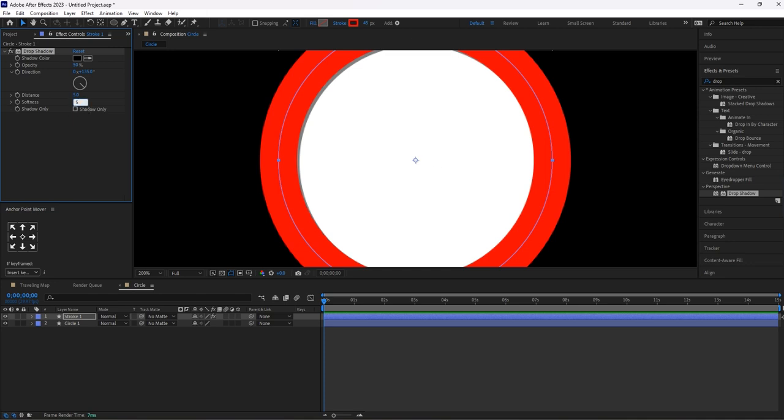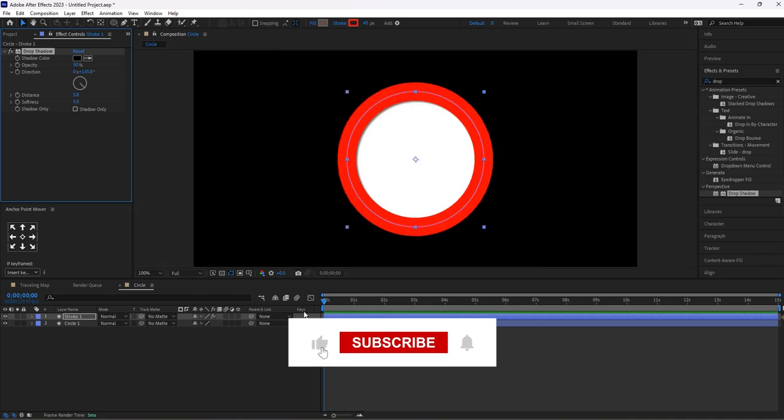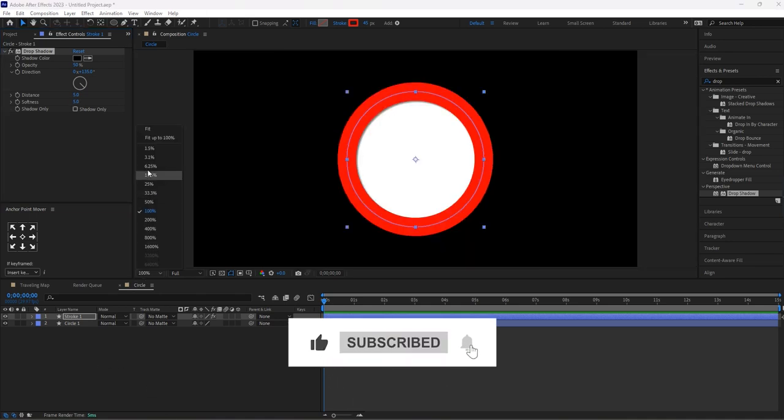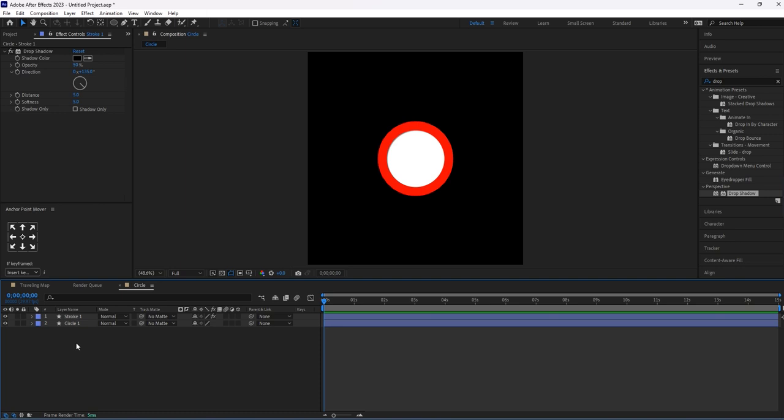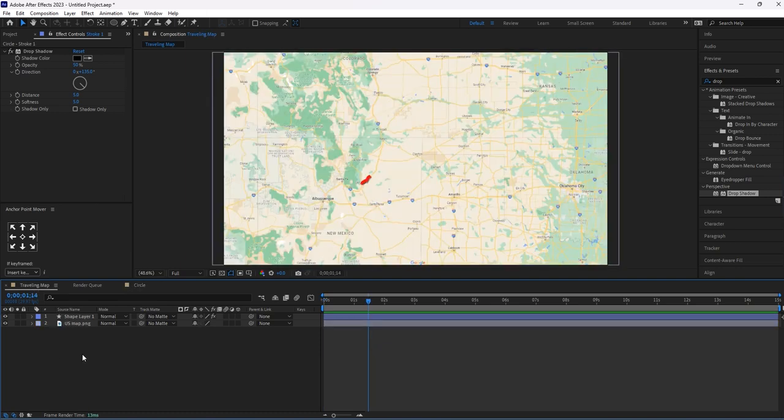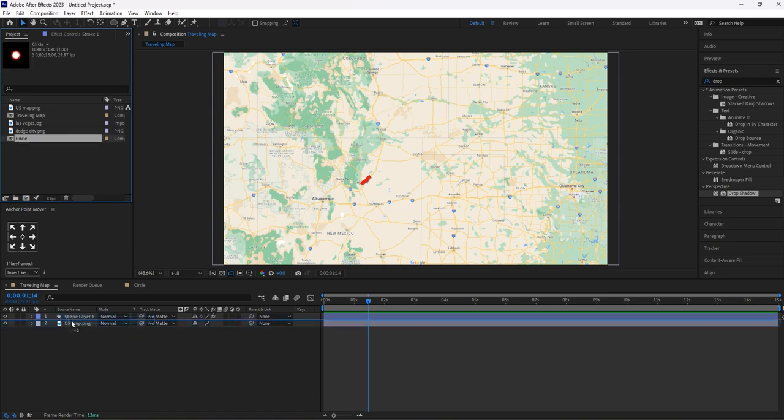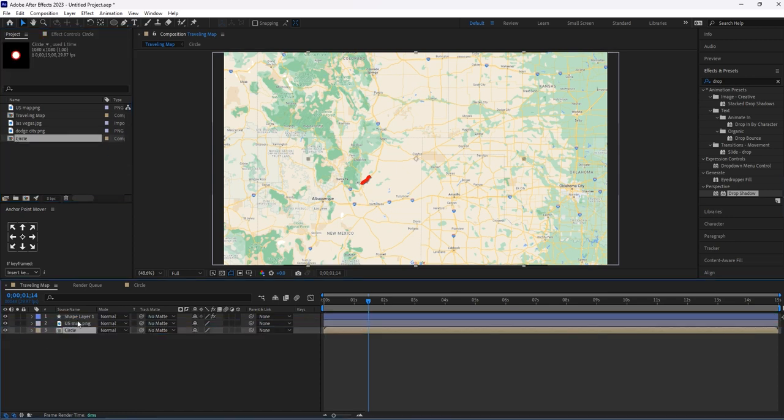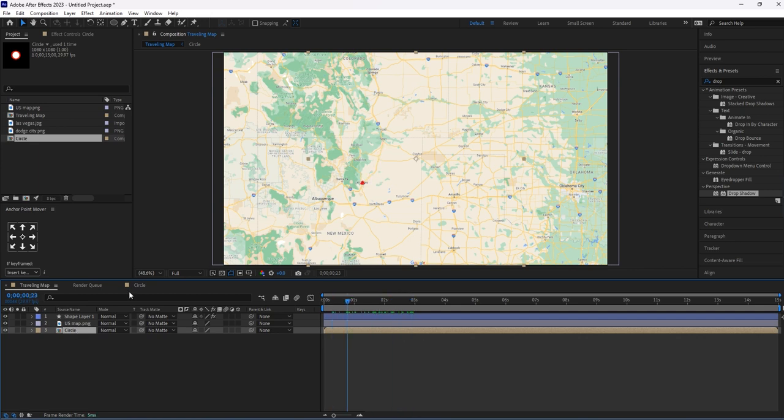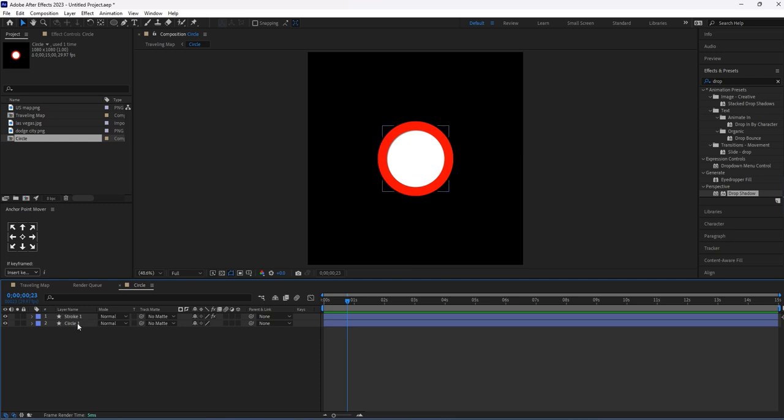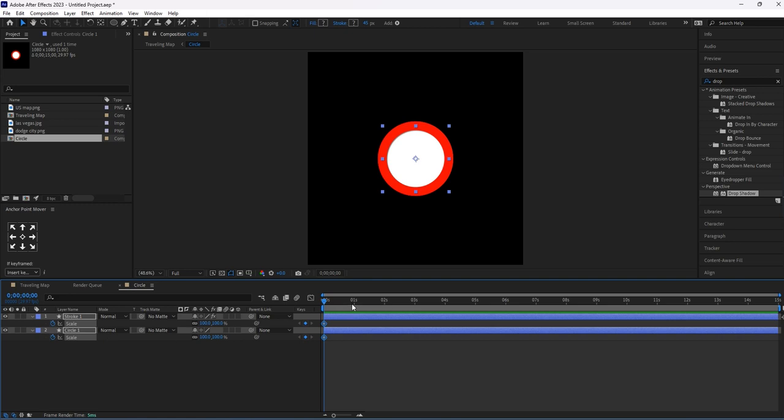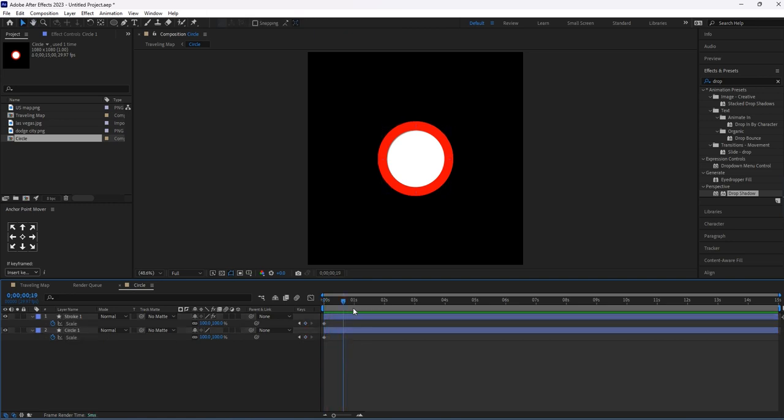Now drag and drop the circle composition into our timeline. Let's animate this circle and stroke layer. Select both layers, hit S for scale, and at the start of the frame give the keyframe. Move one second and again give a keyframe.